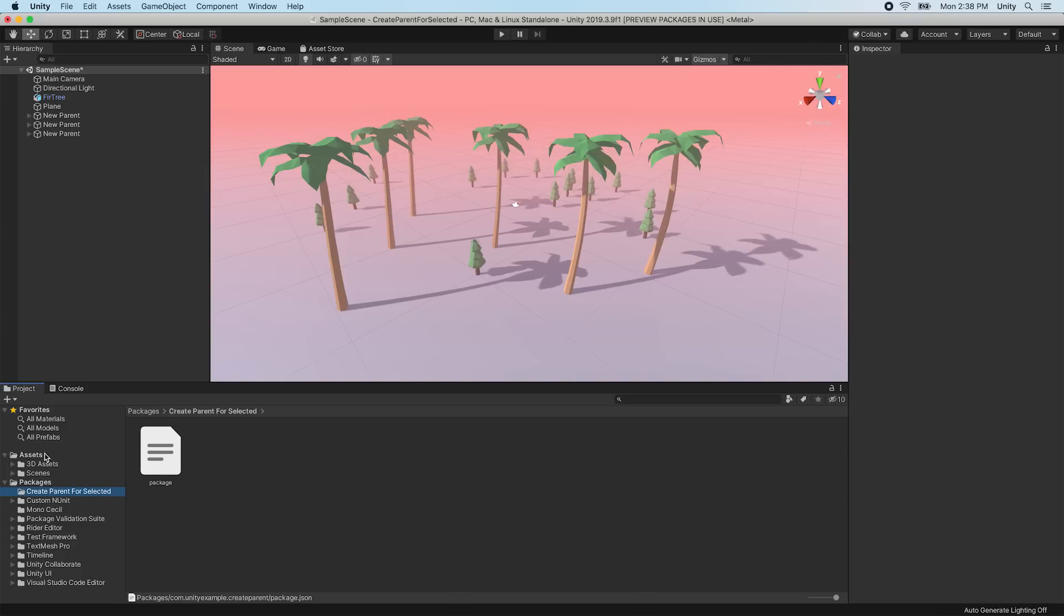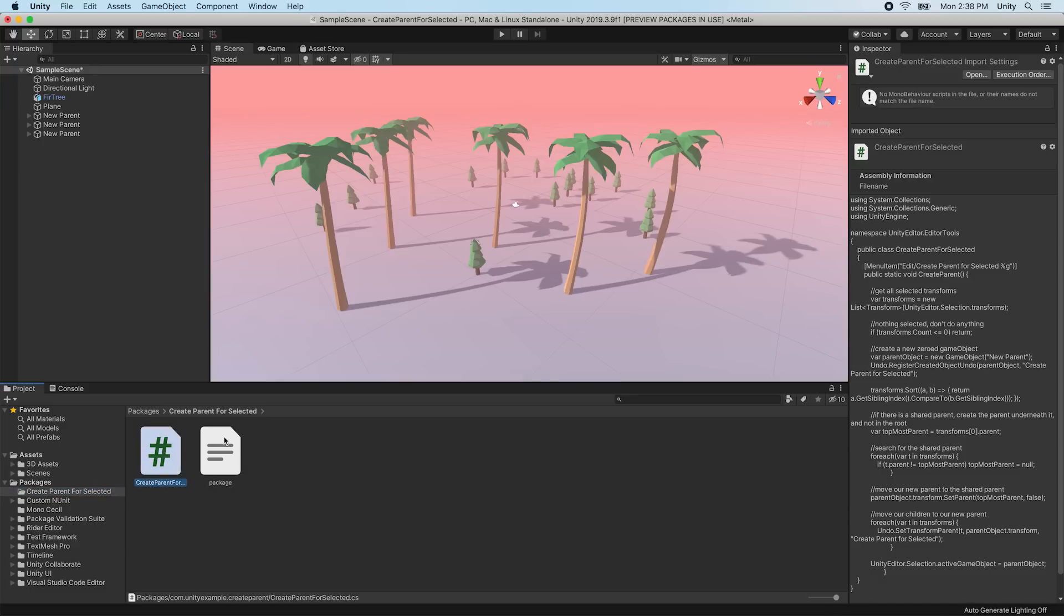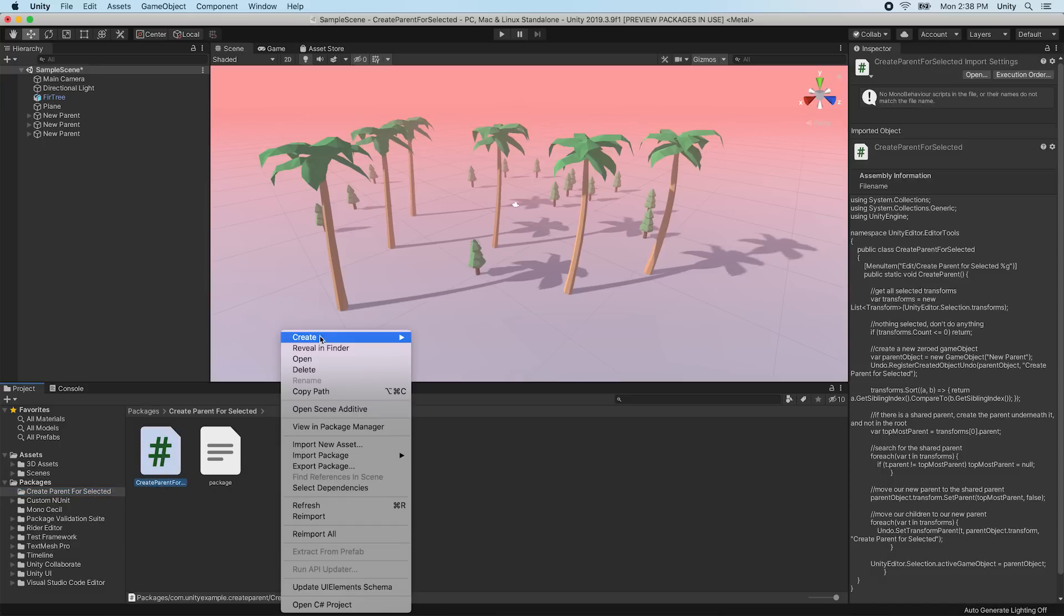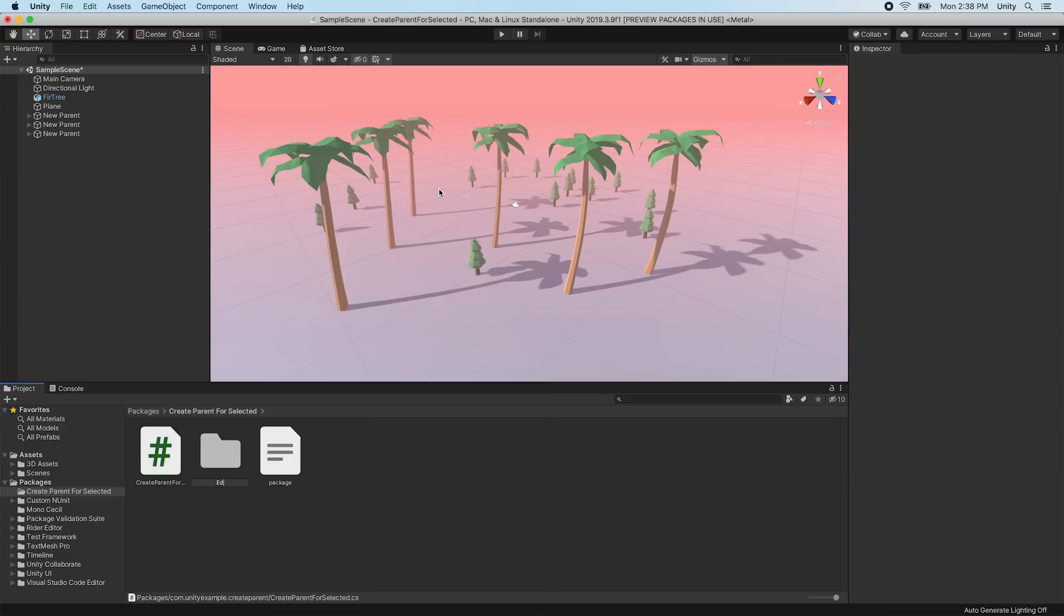We can now move all the files we want as part of our custom package into our new custom package folder. It is recommended to follow the package layout convention. In this example, we have a single editor script, so we'll create an empty editor folder and move our script to it.